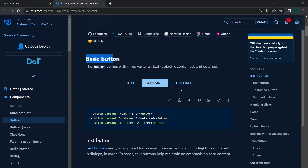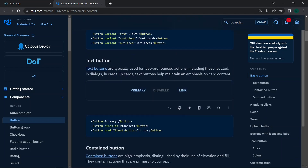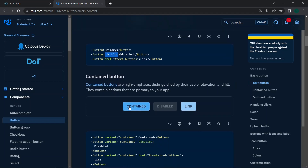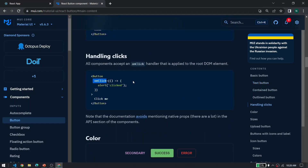You define the variant as 'text', 'contained', or 'outlined'. A text button can also be primary, disabled, or a link. To disable a button, add the disabled attribute or set disabled equals true. To make it a link, add the href property to the button.